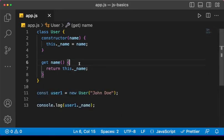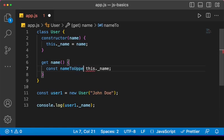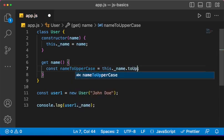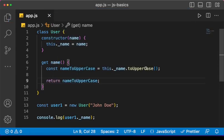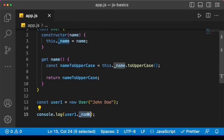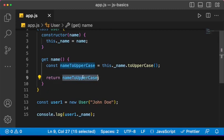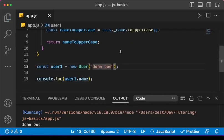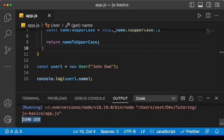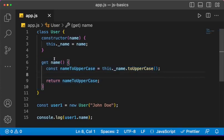But why do we need a getter when we can just do 'user._name'? The reason is that we can add extra logic before we finally return the value. For example: 'const nameToUpperCase = this._name.toUpperCase()' and then return that. Now the difference is clear — if I use '_name' directly I won't get the uppercase version, but when I use the getter 'user1.name' I get the result in uppercase. So this function runs each time we access the property.